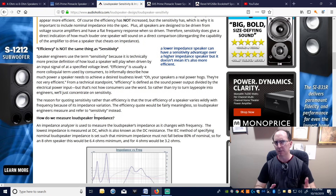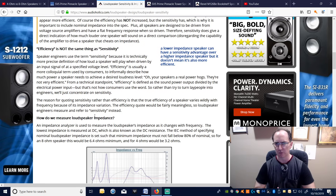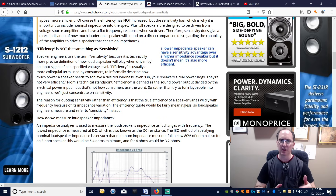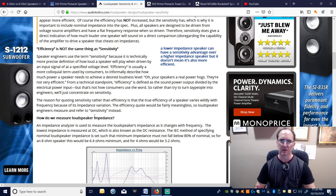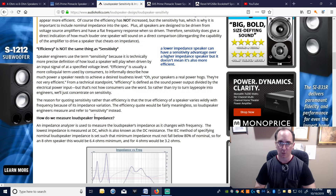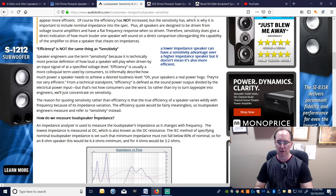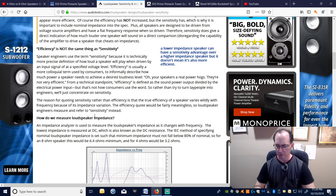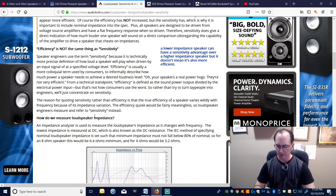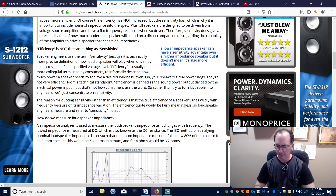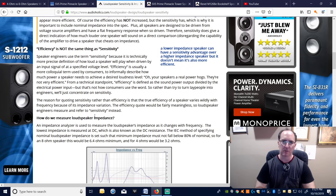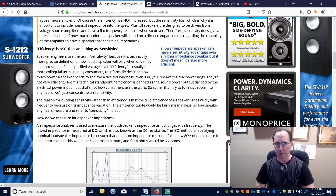Manufacturers can put woofers in series instead of parallel, but that reduces sensitivity. Two 8-ohm woofers in series gives 16 ohms, versus 4 ohms in parallel. At 2.83 volts using V²/R: 2.83² / 4 = 2 watts, but 2.83² / 16 = 0.5 watts. That's a fourfold difference in power dissipated by the amplifier, just from how the woofers are wired.